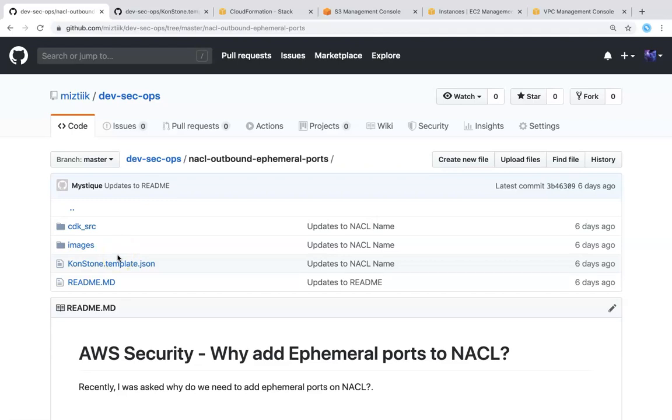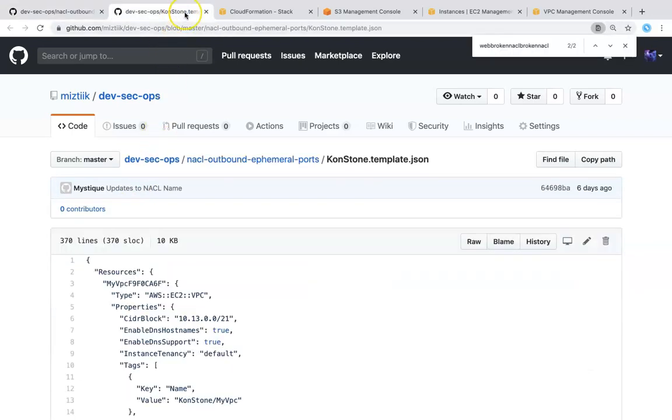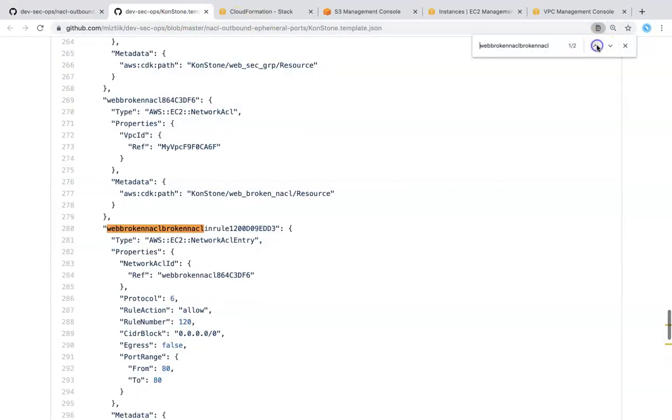We will have a working web server as the first instance, and I also pre-built some non-working or broken NACLs. If you go and open the template and if you can search for it, you can see here there will be something called a broken NACL. I have written it so that we can play around with this template and see what happens when you don't write the NACL rules properly and what happens to the web server.